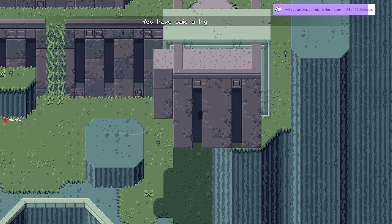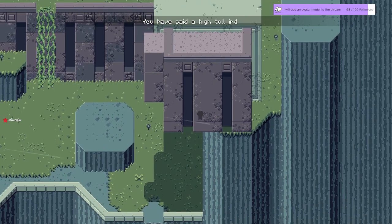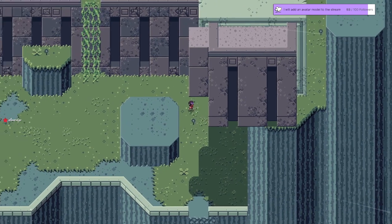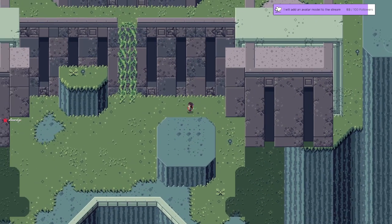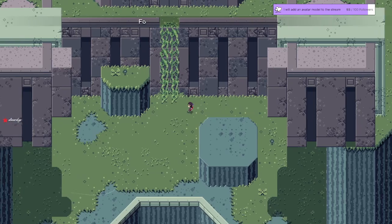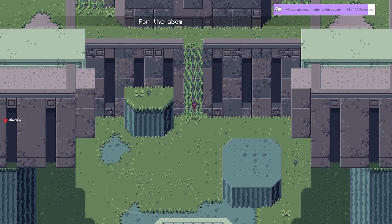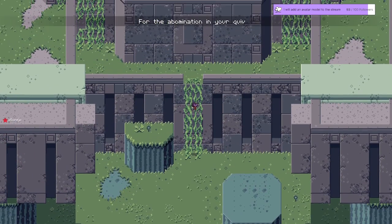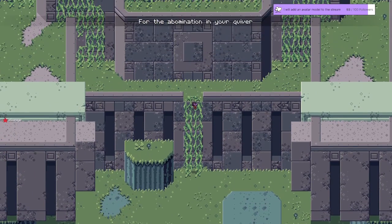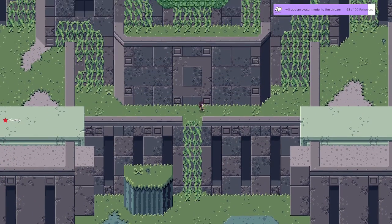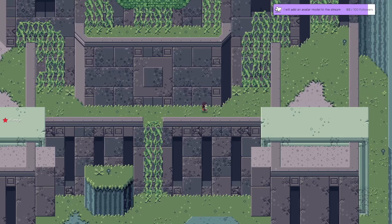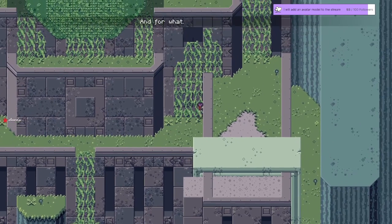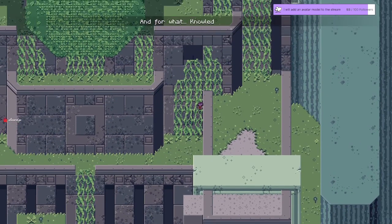You have paid a high toll indeed. Oh, right here. For the abomination in your quiver. And for what? Knowledge?